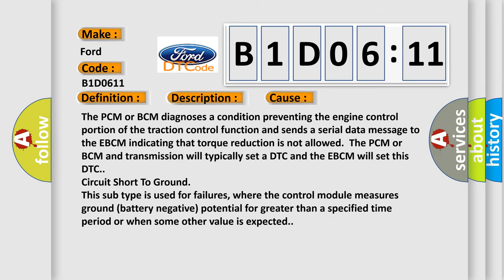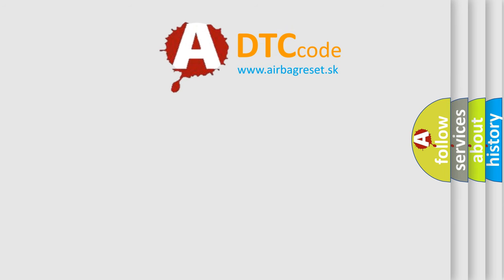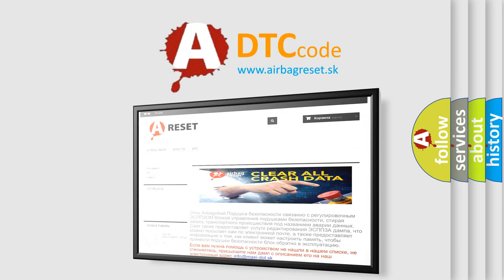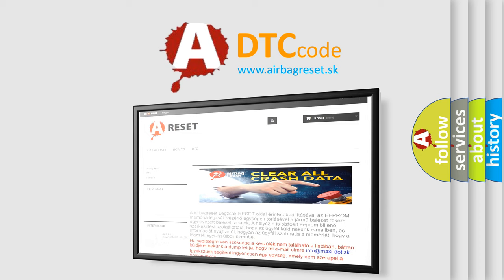The Airbag Reset website aims to provide information in 52 languages. Thank you for your attention and stay tuned for the next video.